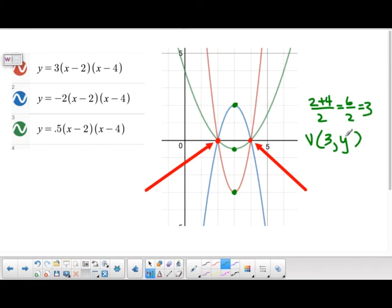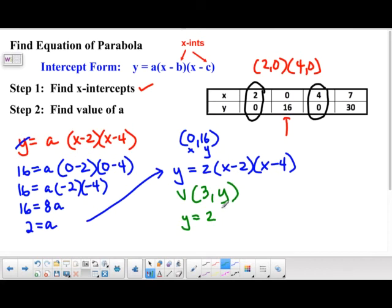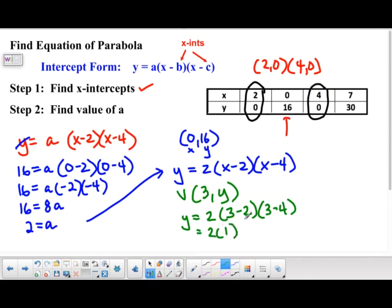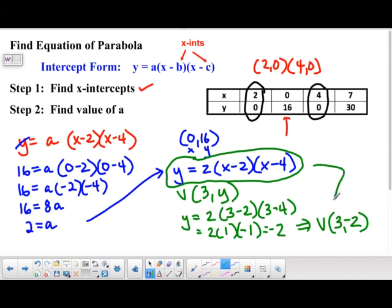To find the y-coordinate of the vertex, substitute x equals 3 into our equation: y equals 2 times (3 minus 2) times (3 minus 4). That gives 2 times 1 times negative 1, which equals negative 2. So our vertex is (3, negative 2). That's how you find the vertex as well. The equation y equals 2(x minus 2)(x minus 4) is the main result; the vertex is bonus information.